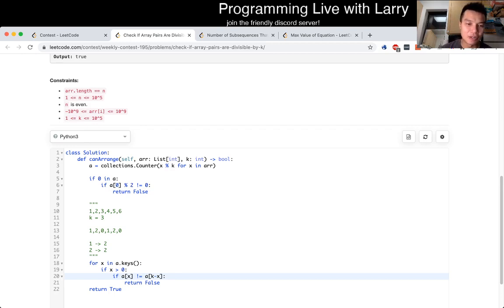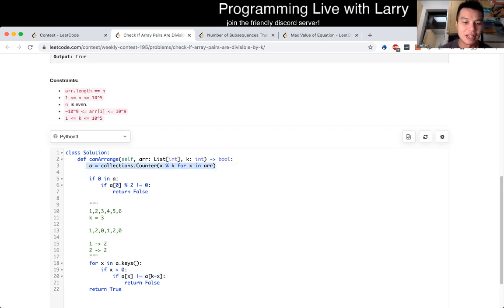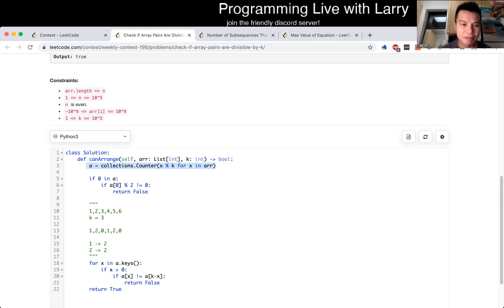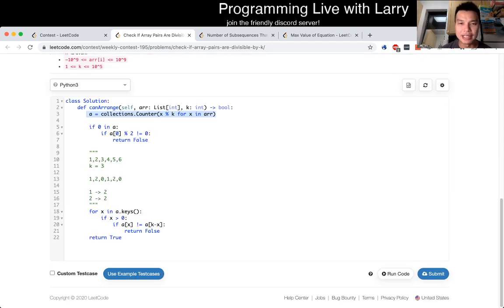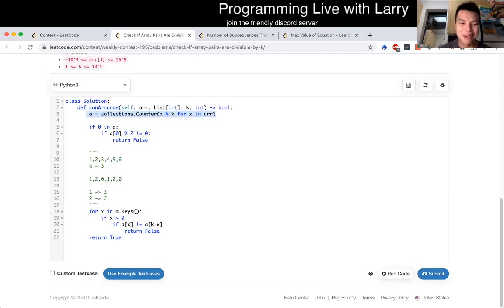And in terms of space, this is O of N for the hash table. So definitely an interesting problem. It's greedy, and there's some hash tables, so I guess definitely practice this for your interview.